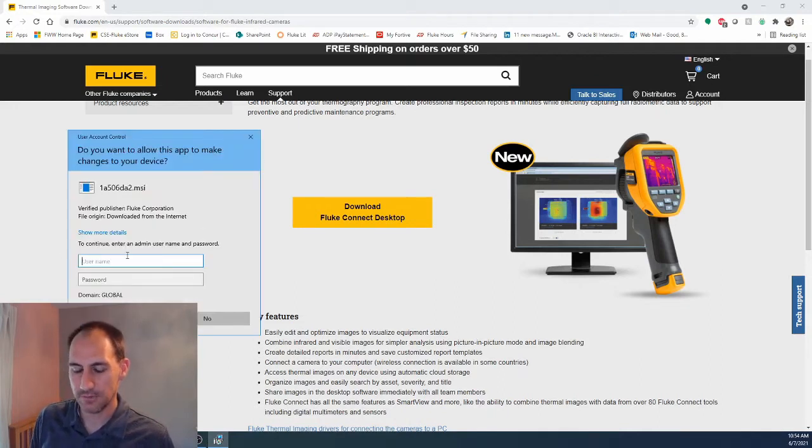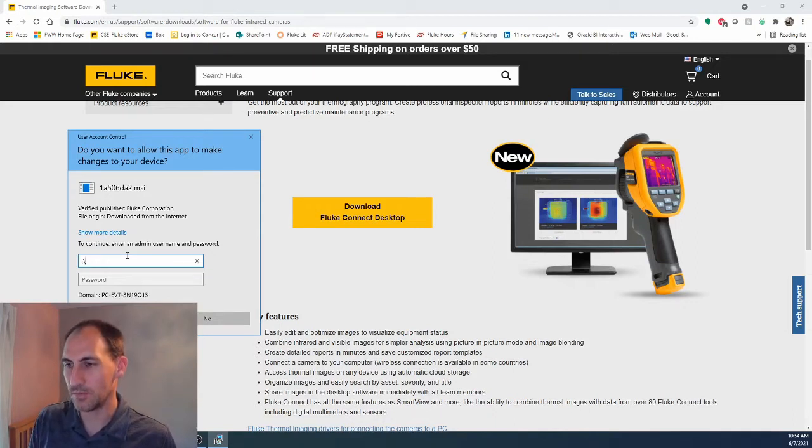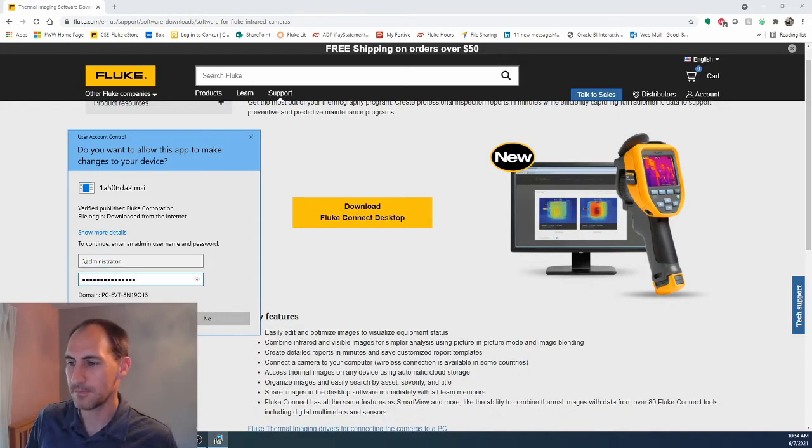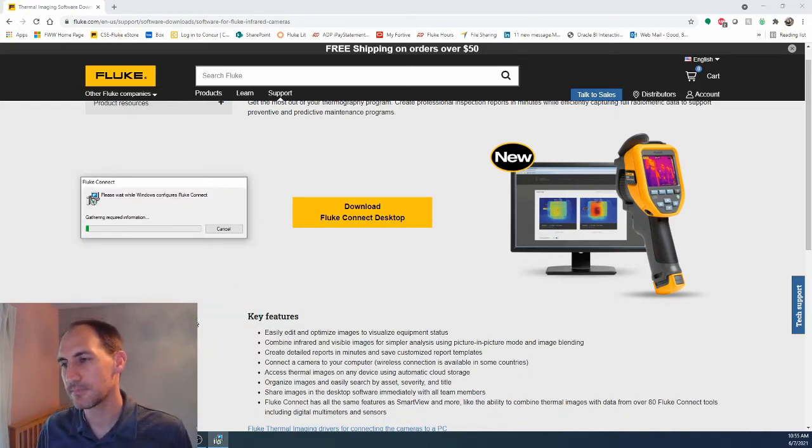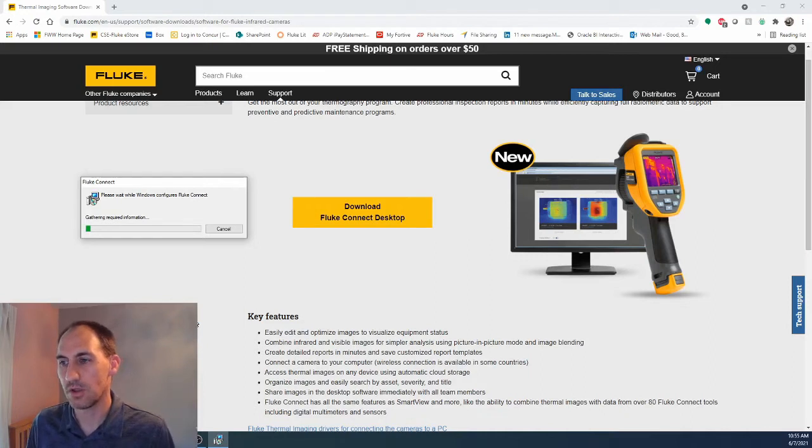If you are on a company computer like I am where you need to have that username and password, enter it and then it will install on your PC.